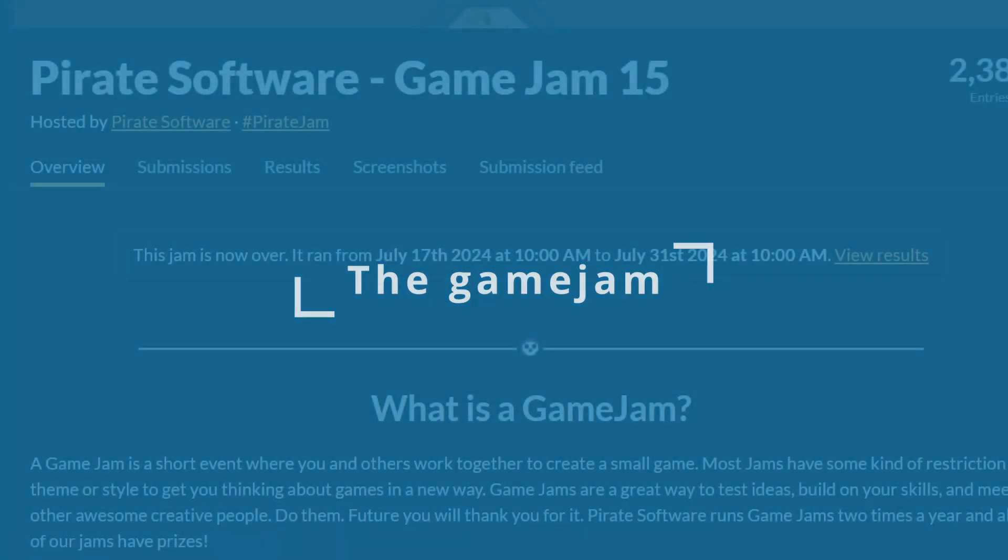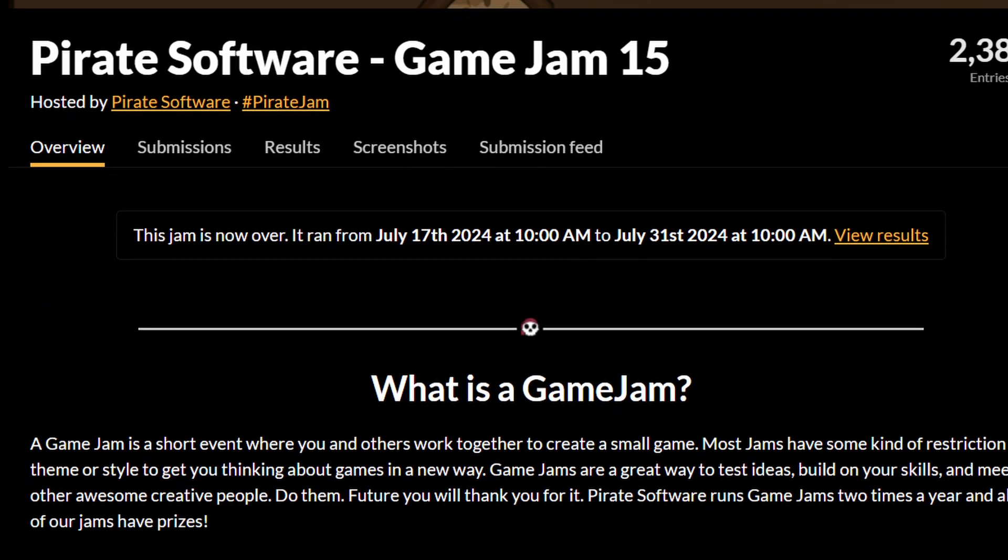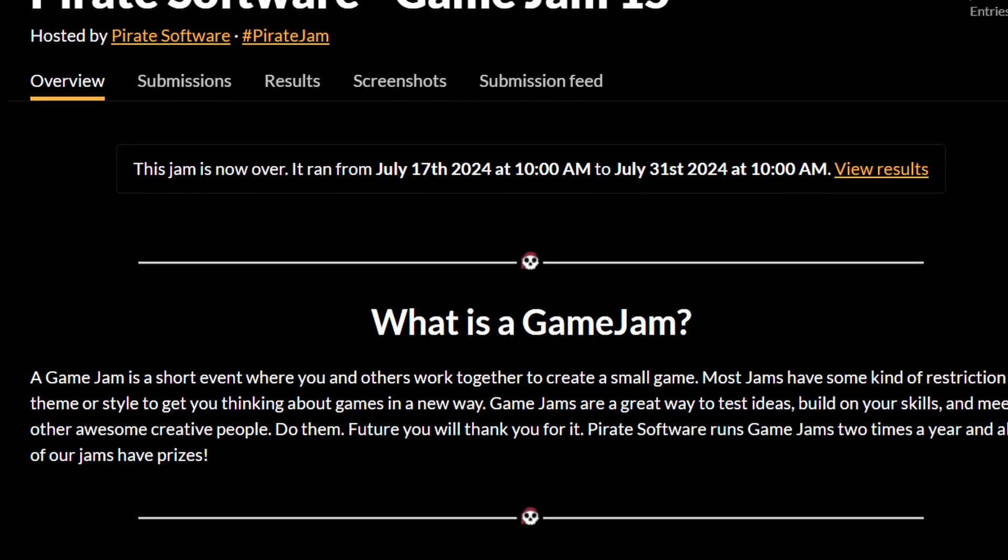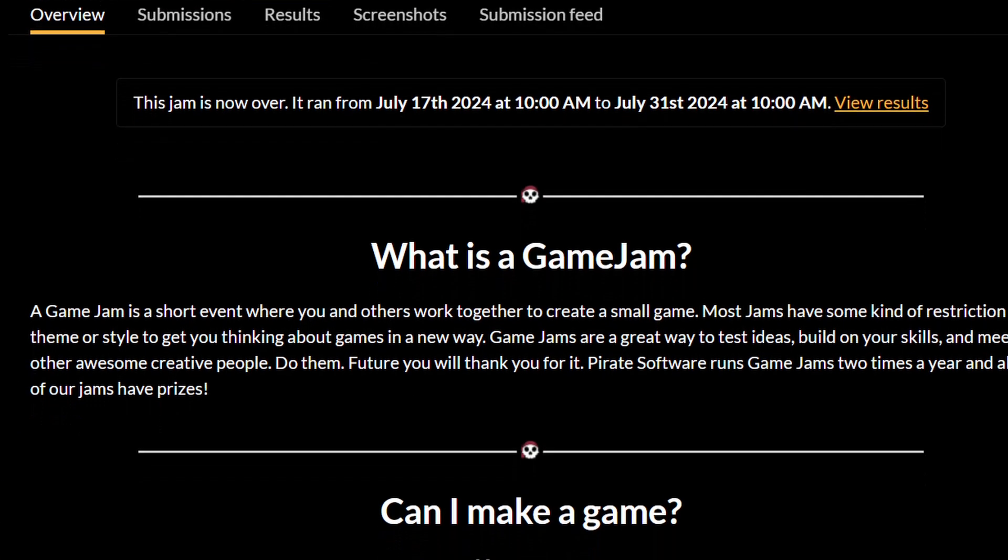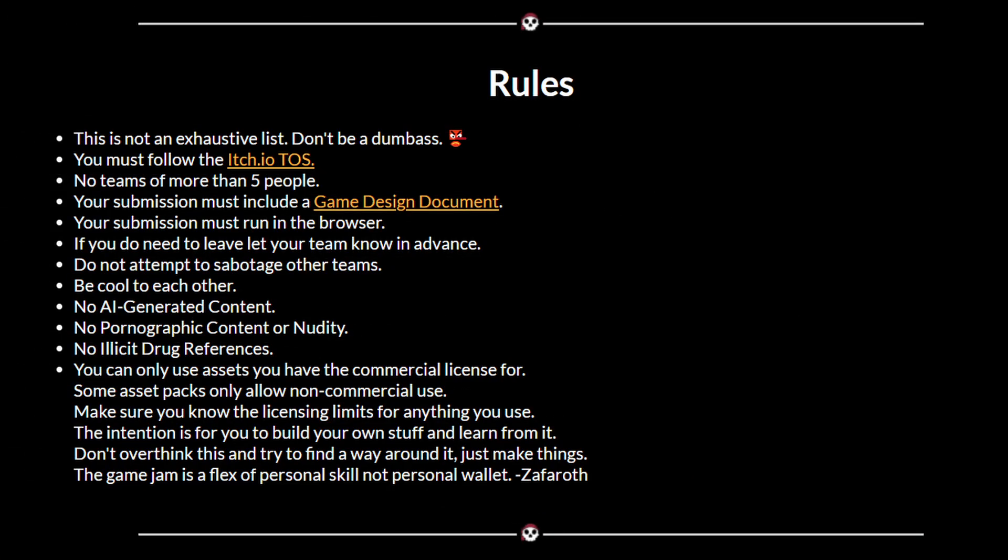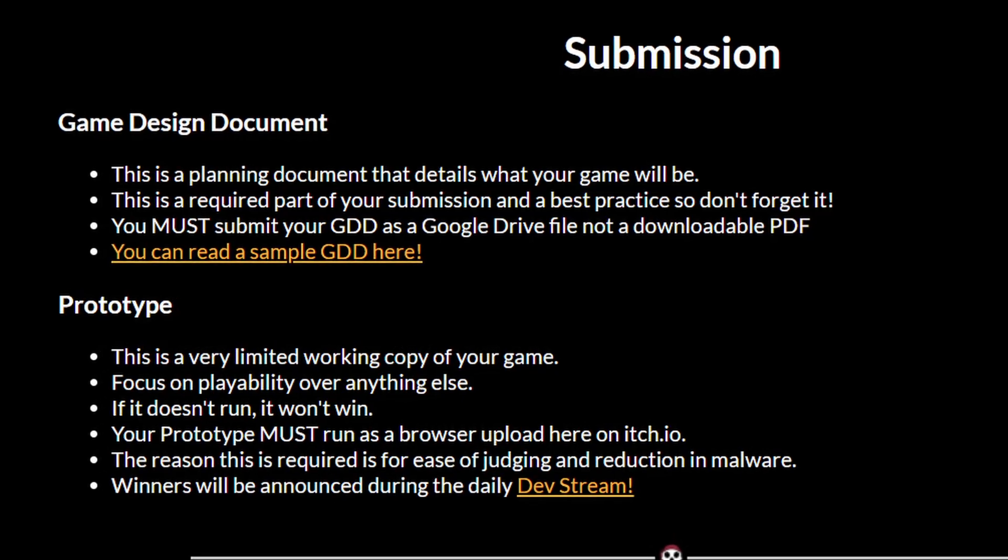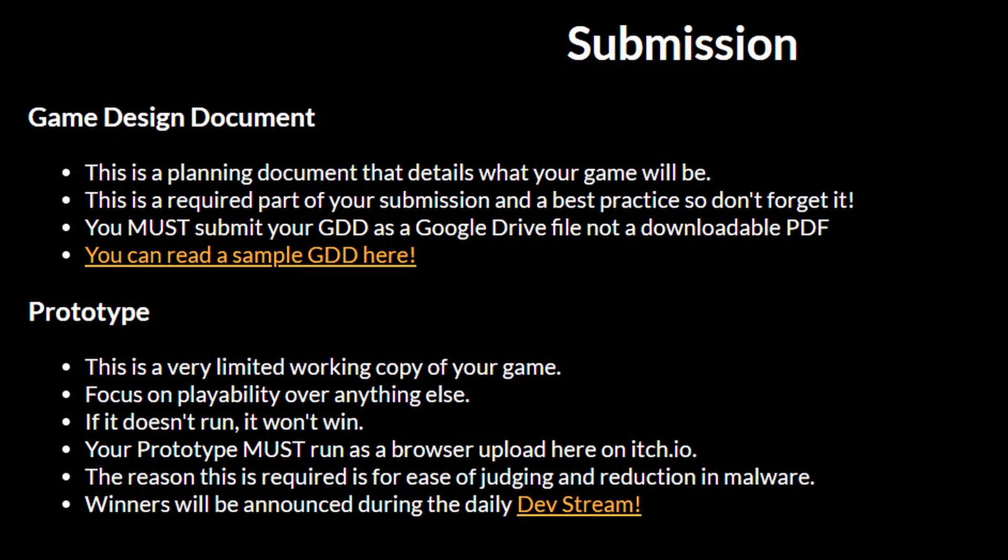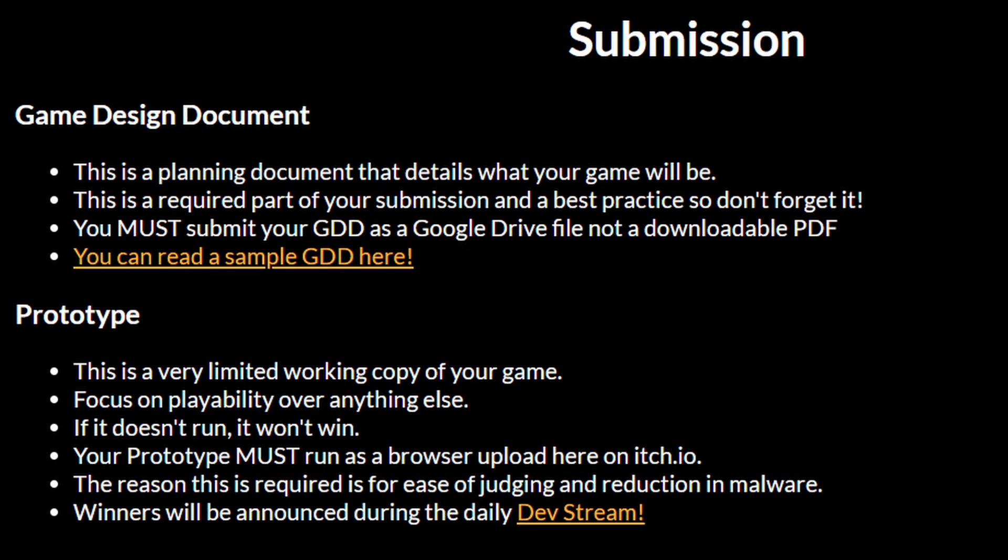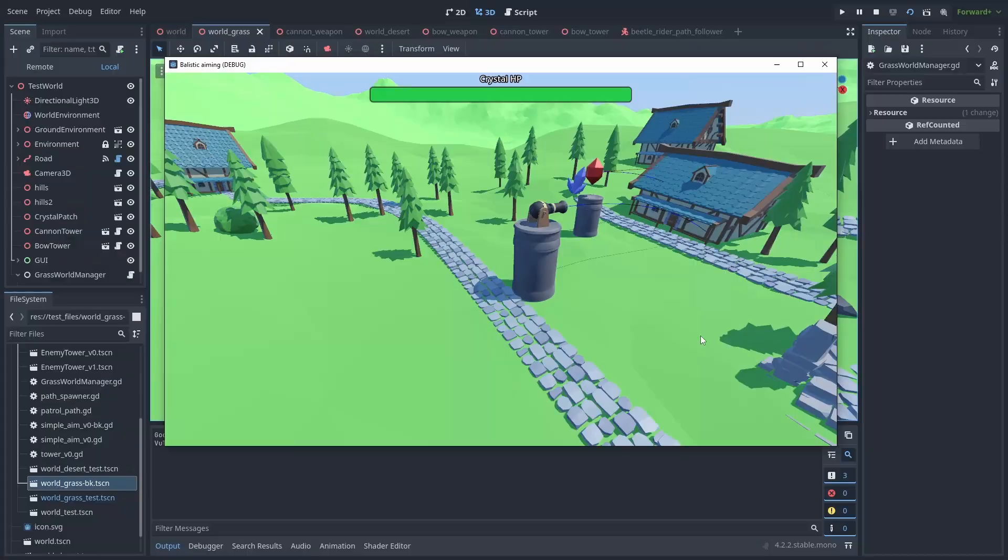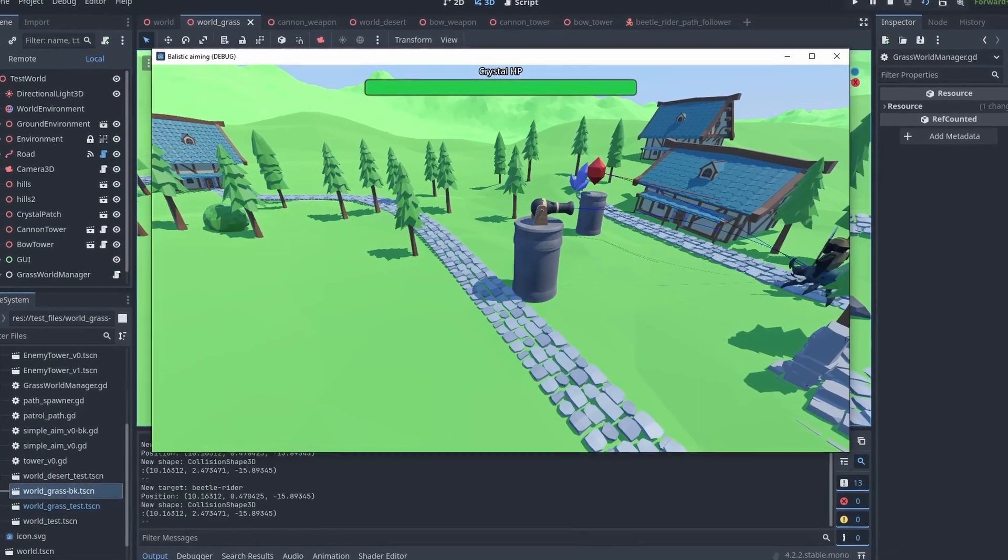I decided to participate in the Pirate Game Jam 15, a two-week long, more casual game jam. The concept is that you take the first week and make a game design document about what you're going to do next and use the second week to really start the game development, which works great for me.